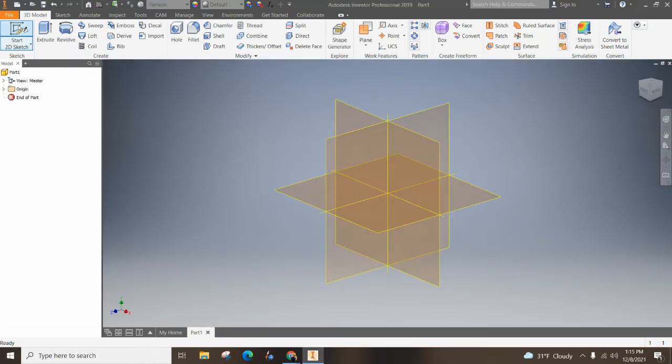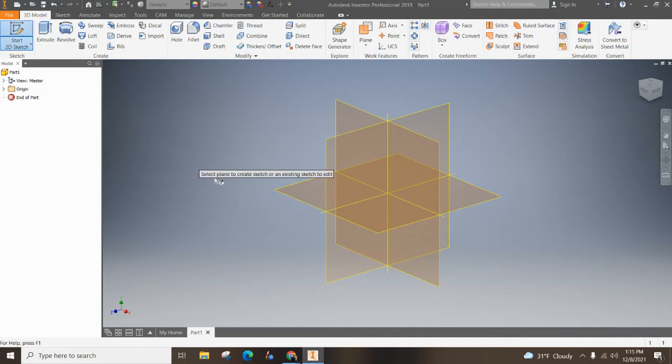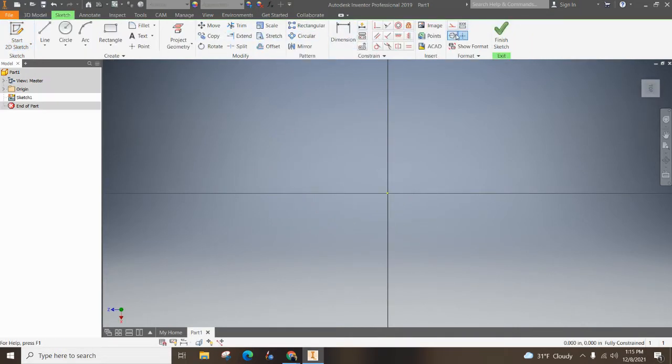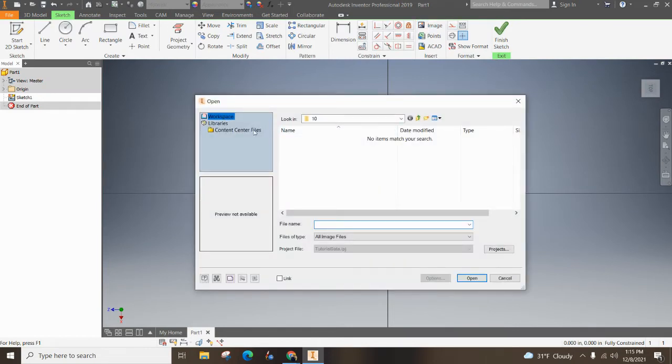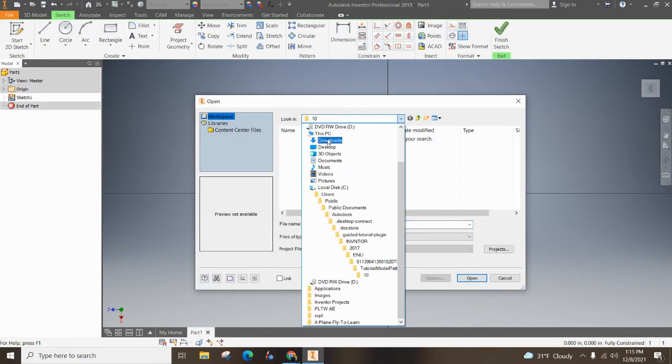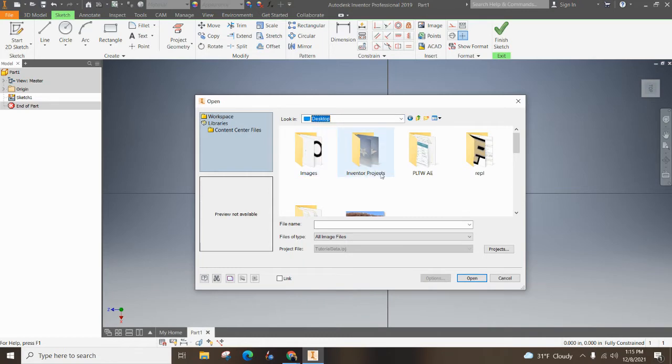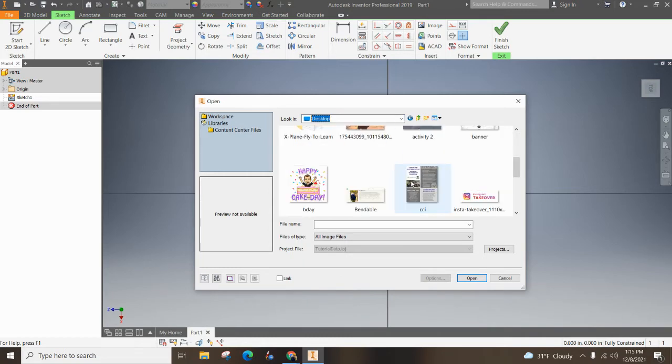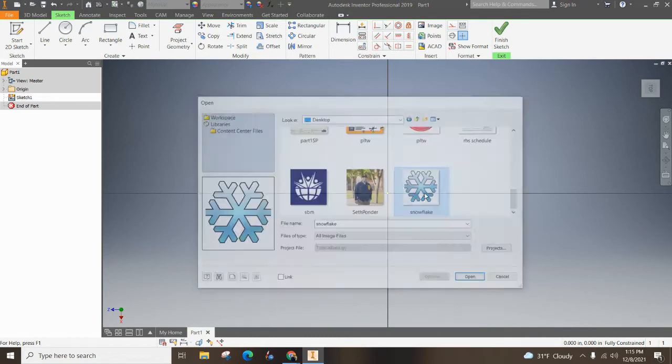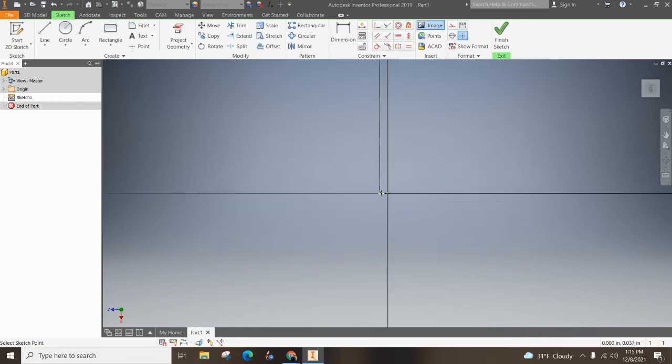Let's grab a sketch, start a 2D sketch, and I'm going to pick this XZ plane right there. I'm going to grab an image and go back to my desktop and find that snowflake that we just did.